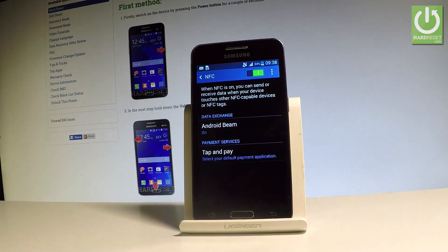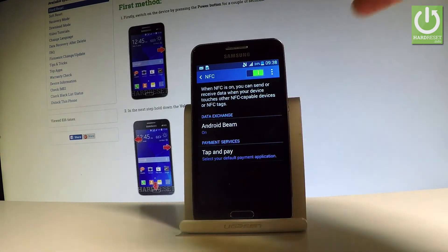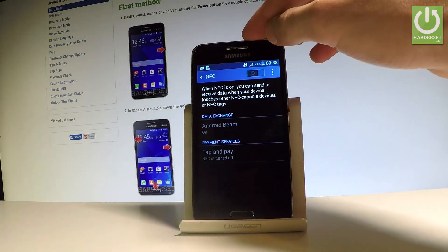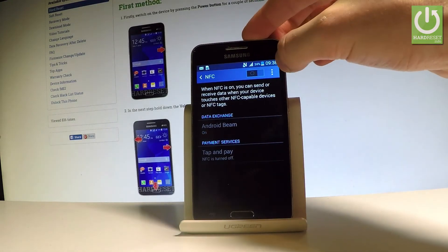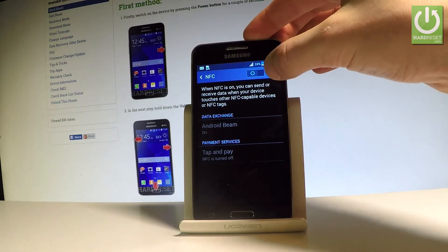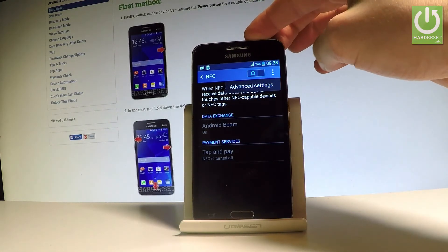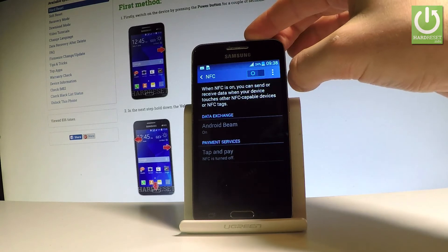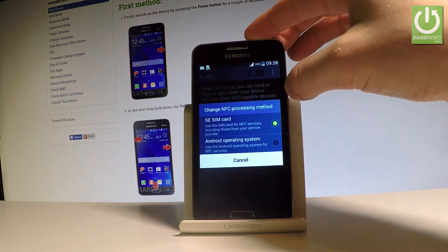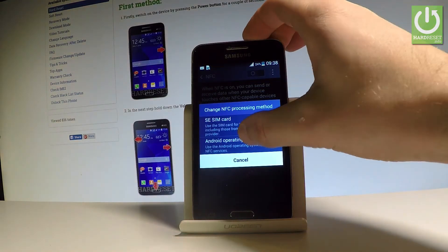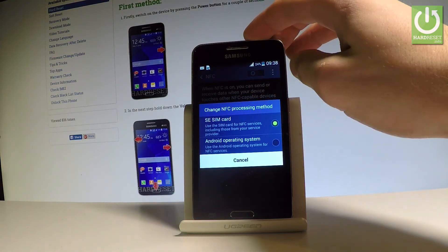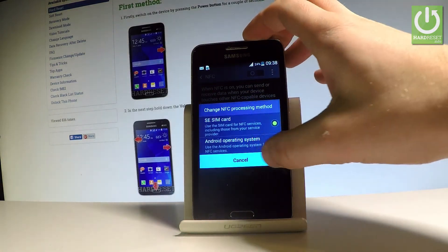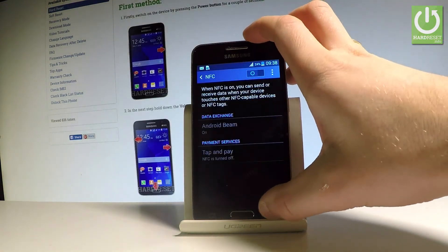You can also disable NFC by using this switcher, and you can tap the More key to access advanced settings. Let me tap cancel here.